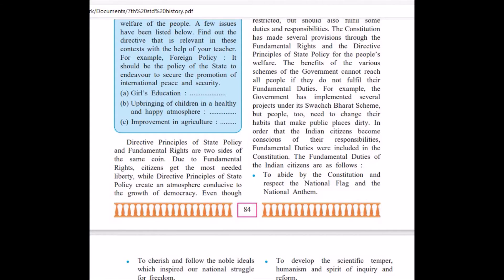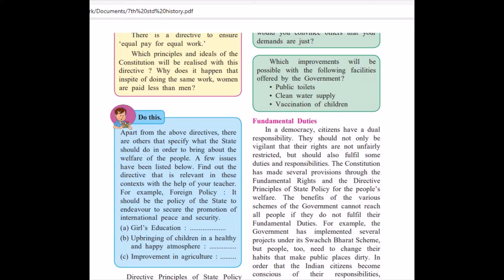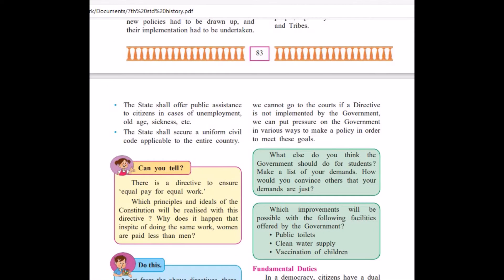The Directive Principles of State Policy and fundamental rights are the two sides of the same coin. Due to fundamental rights, citizens can get the needed liberty, while Directive Principles of State Policy create an atmosphere conducive to the growth of democracy. Even though we can put pressure on the government in various ways to make policy in order to meet these goals.